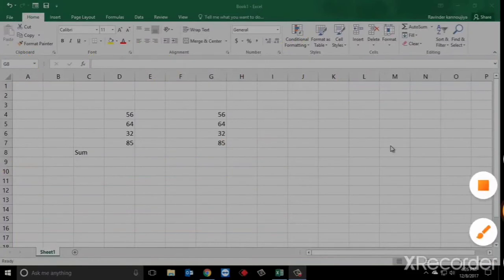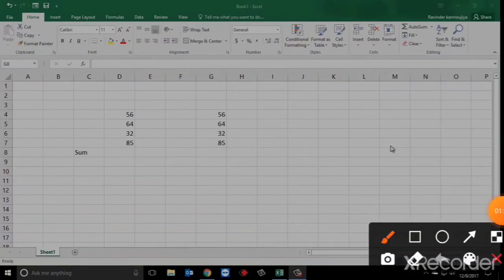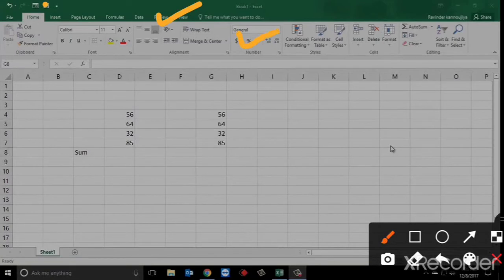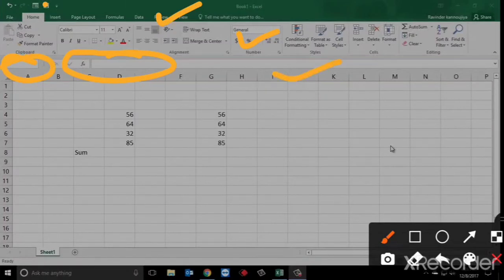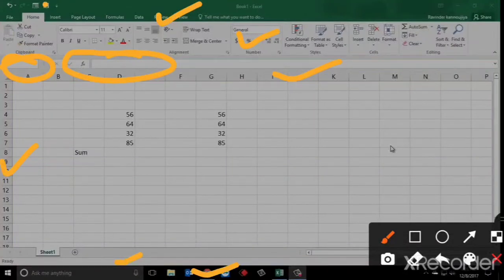Again, this is your quick access toolbar at the topmost, these are your tabs, this is your ribbon, this is your formula box, this is your name box, these are your columns, these are your rows, this is your taskbar, and above the taskbar is your status bar. So these are the components of your Microsoft Excel sheet.